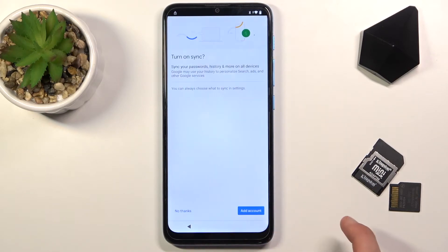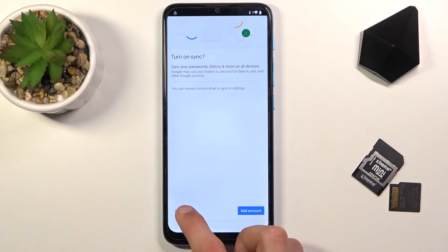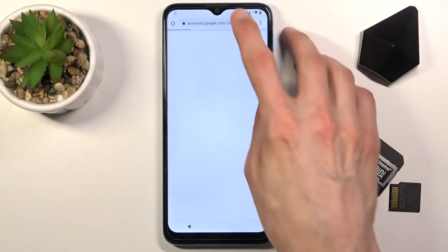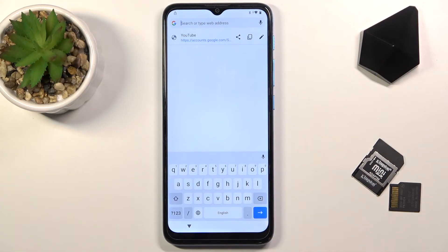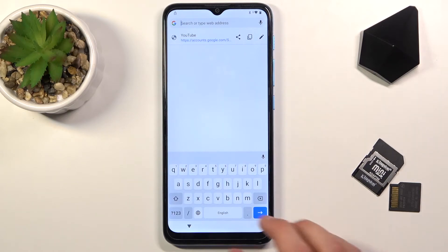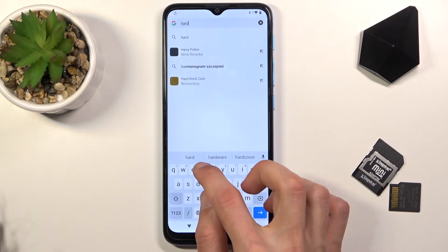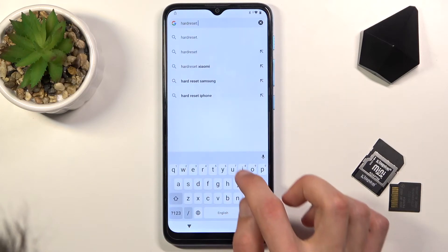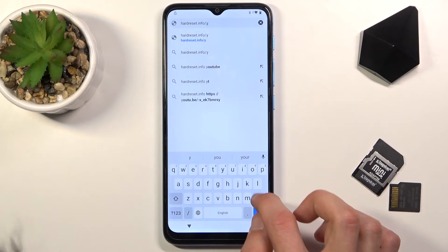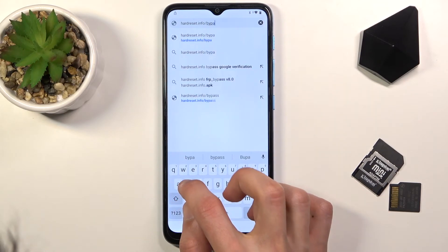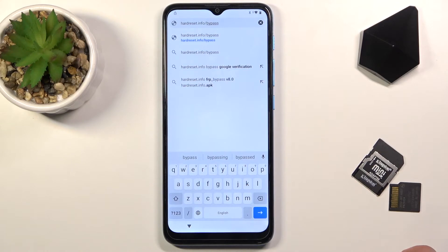Once the video loads, tap the three-dot option on the video and select 'Watch Later', which will open the web browser. Select Continue and No Thanks, then at the top navigate to hardreset.info/bypass. Pause the video now if you need a moment to write that address down.